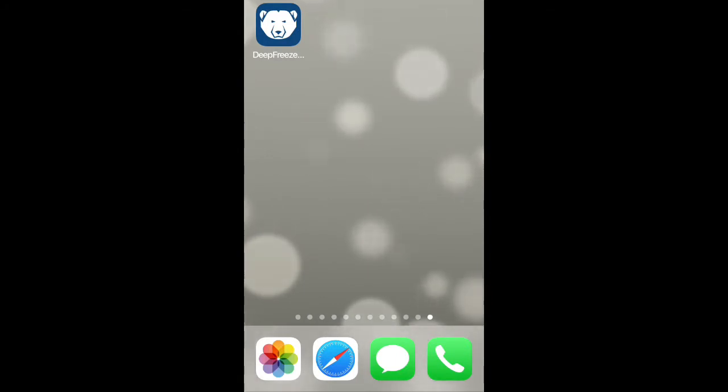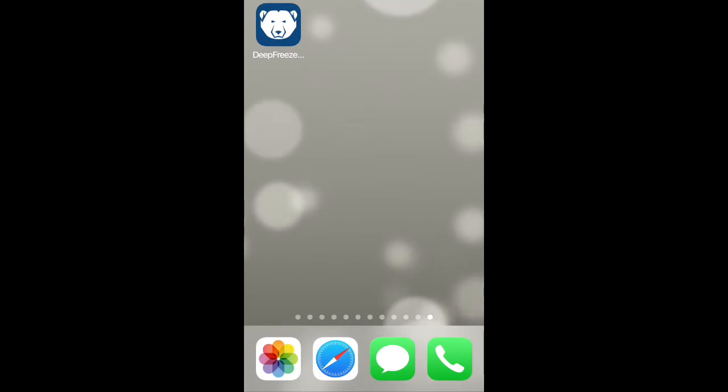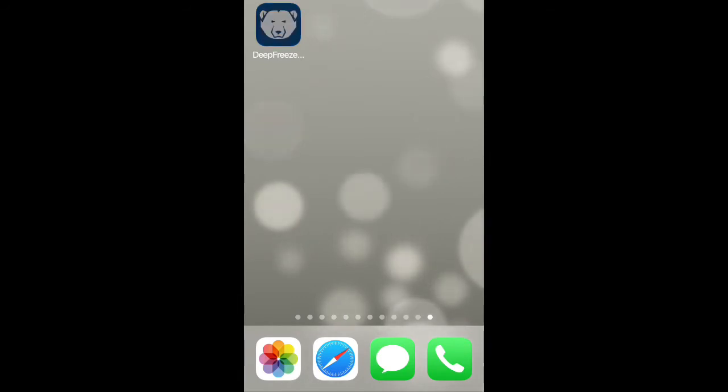The DeepFreeze Administrator mobile app is something you can search for in your Google Play Store or the Apple App Store. From there you can download the app. Once you download the app, you simply click on the icon.